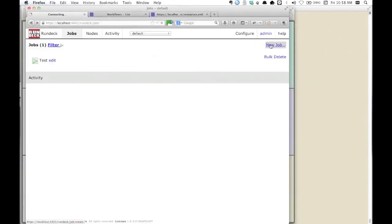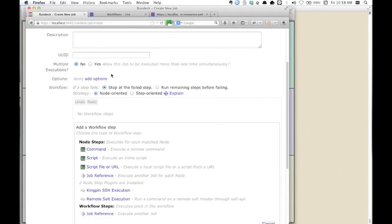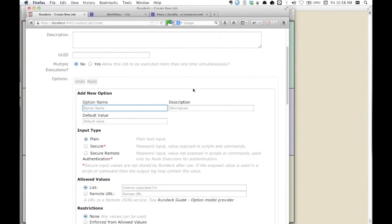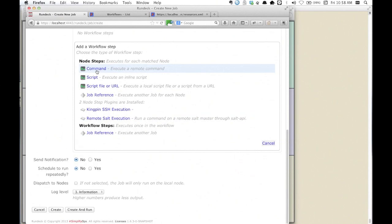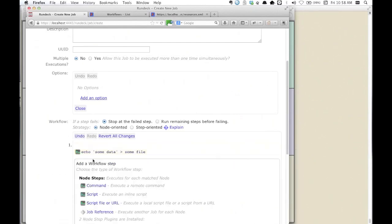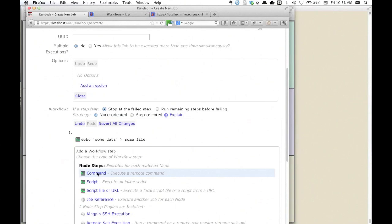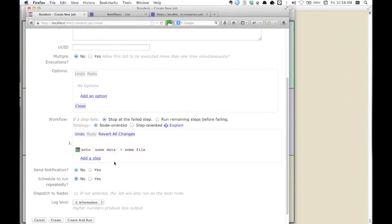If we look at Rundeck, the things it allows us to do is define workflows. We can do things like add options, which is great for parametrizing our workflows. And more importantly, it allows us to create a series of commands. We can do things like echo some data into some file, and then later we can add another step. That's just a good example of a simple command step. We can do all sorts of more complicated flows and sequences.